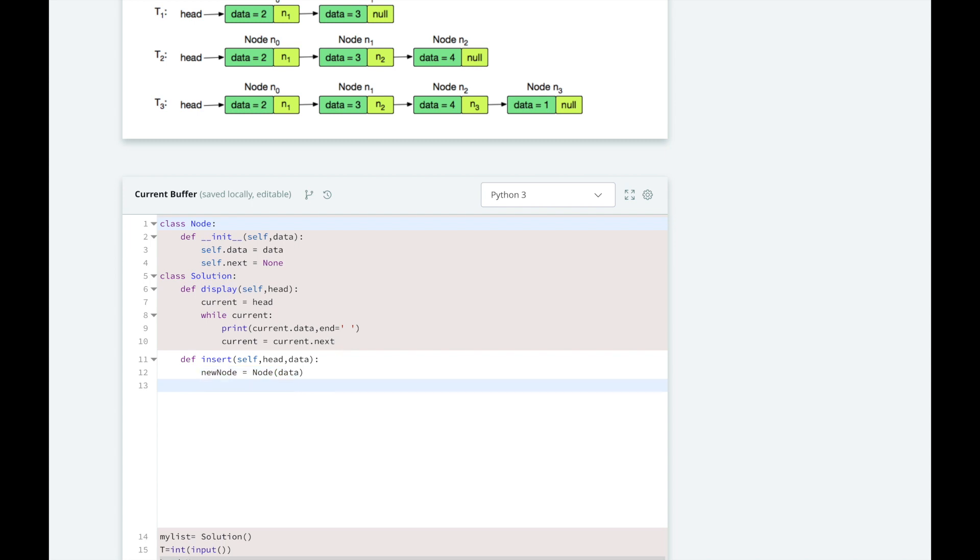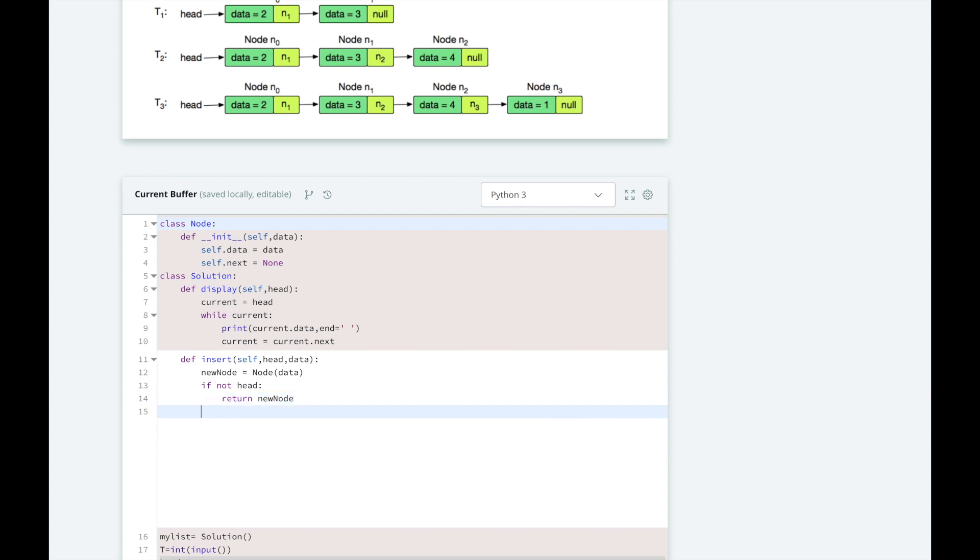Next, let's check to see if we are starting a new list. If our head parameter is none, then we should return our new node as a head. Otherwise, we should start at the head and iterate through the list. Let's set a reference to our current node starting at the head.